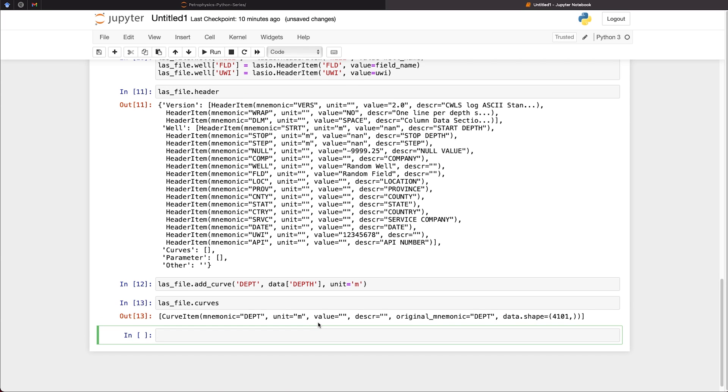And we can simply check this by calling upon las_file.curves. And when we do that, we see that we've got one curve within our file.